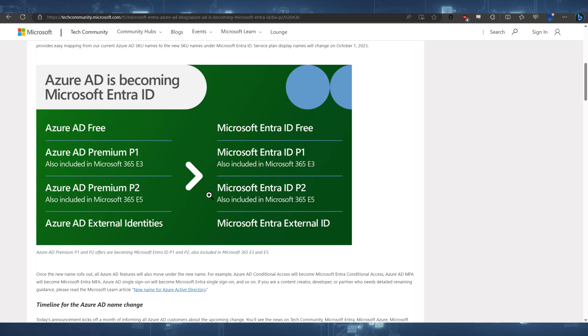Okay. I am sure that this will take a very long time to get into people's heads in the same way that we still call Endpoint Manager Intune. And when they tried to rename System Center Config Manager, so many people just kept calling that Config Manager. It'll be the same case here. I think we'll use these terms interchangeably for quite a while until it becomes the norm.